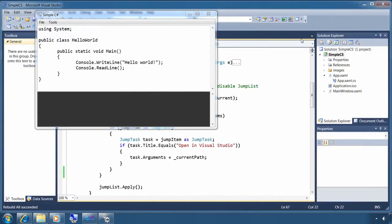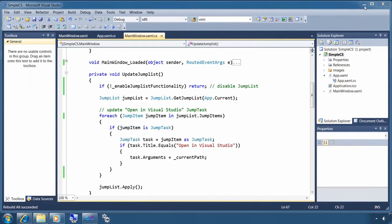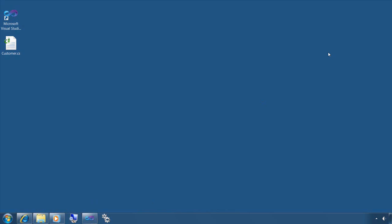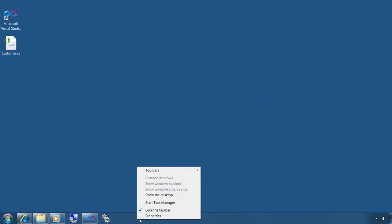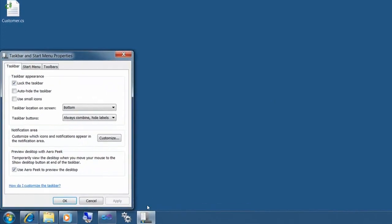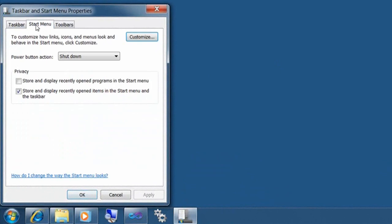Before I wrap up, I want to highlight a few things that might cause you issues when you start working with jump lists. First, in order for you to get recent items in the jump list, you have to select the start menu option store and display recently opened items in the start menu and taskbar. Now, it's selected by default, but you might check it if you don't see recent items.